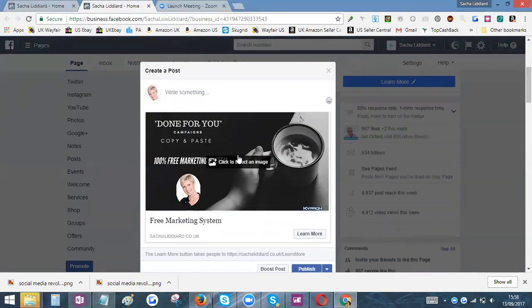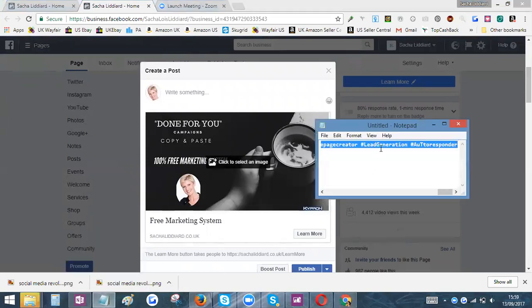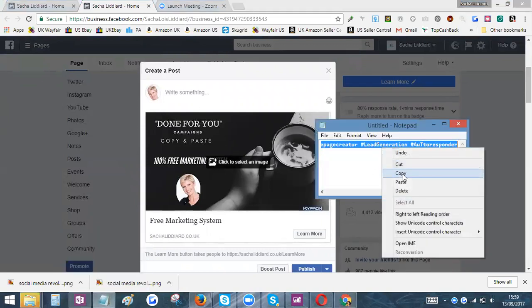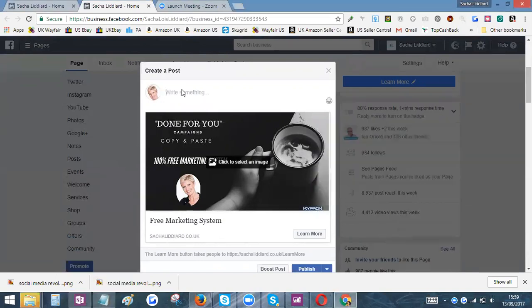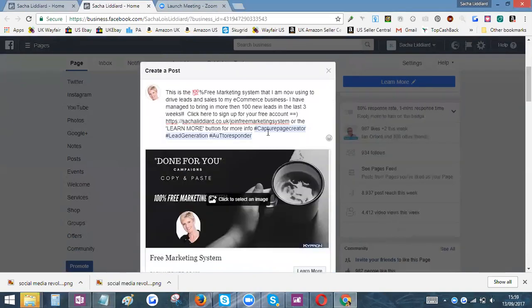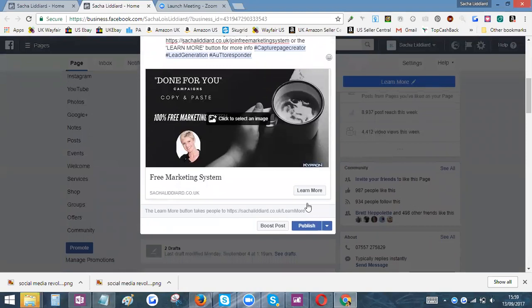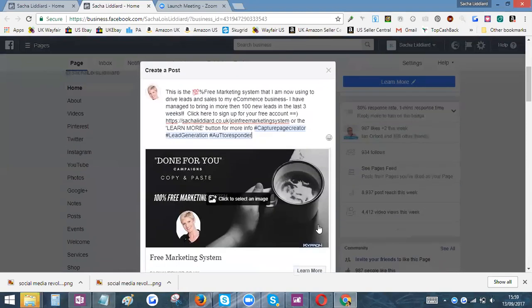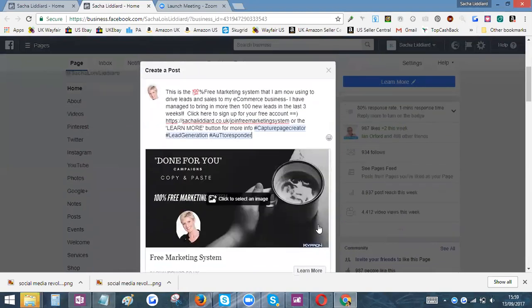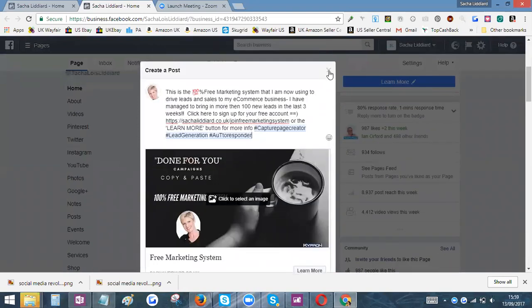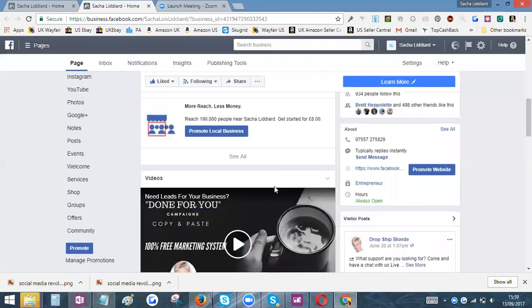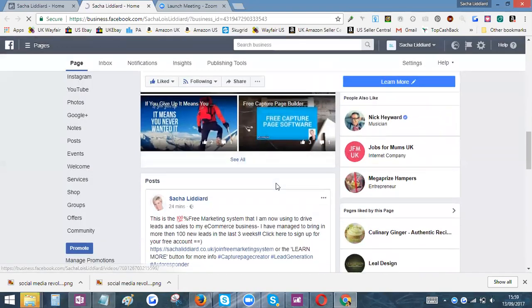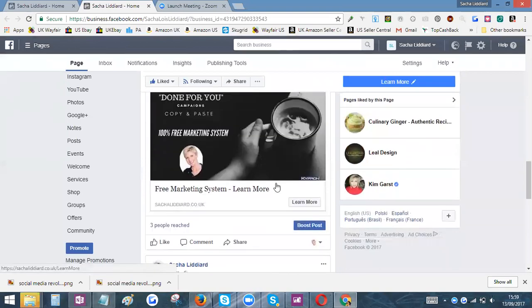You want this to be specifically an actual post, and then you put your information in the copy just here. There you go, and publish that, and it will go straight onto your page and you've got a lovely post with a clickable link. Let me just show you how it looks.